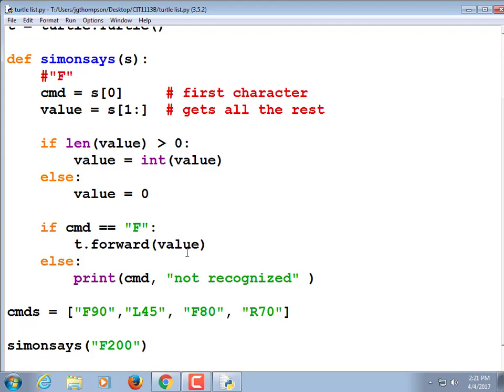I want to make sure everybody gets this far first. But you can probably do the rest yourself. If command equals L, t.left value. If command equals right, t.right value — that way you can go left, right, forward. And if command is equal to b, go back — t.back value. You can implement those three while I'm running around making sure that people are doing good.